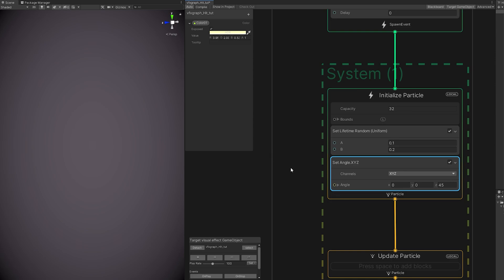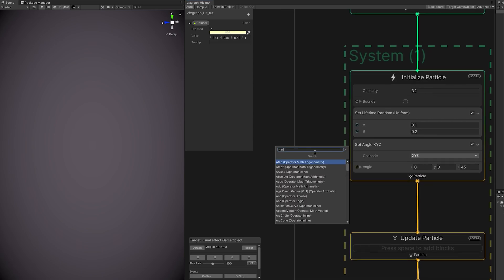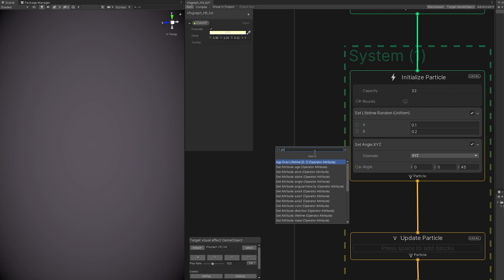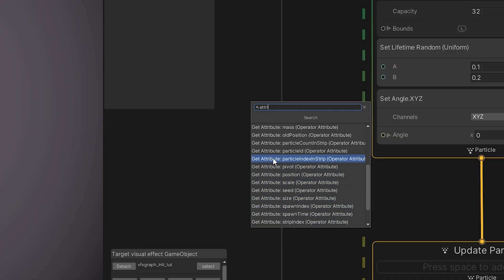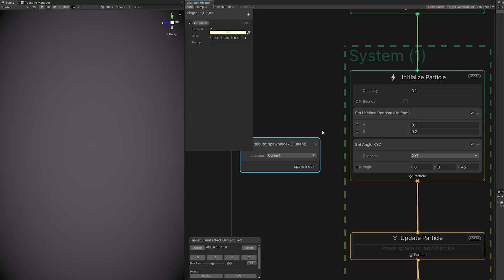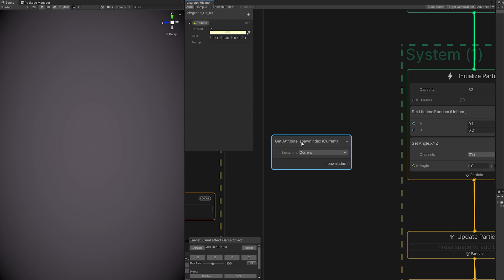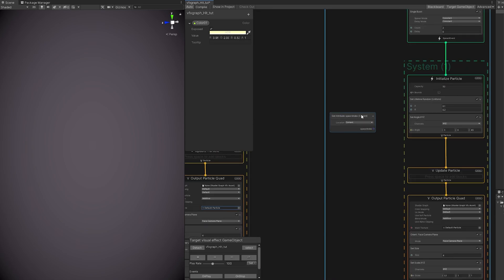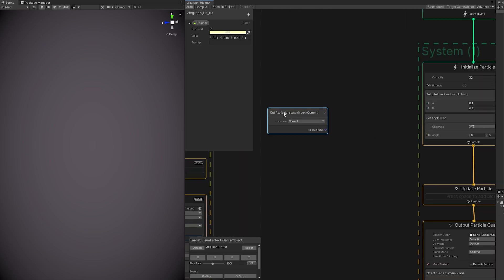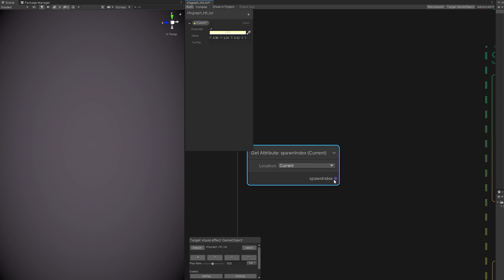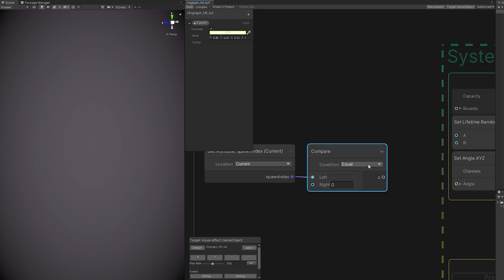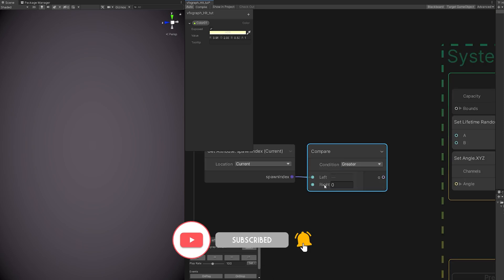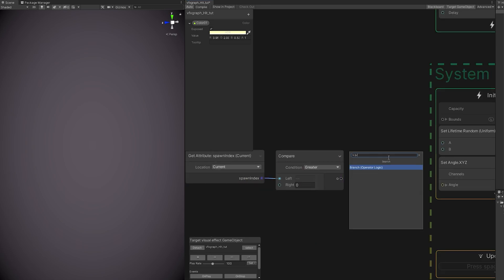But still, how do we make the cross? Well, we have two particles. If we press Spacebar and search for Attributes, this is all the attributes we have access of one particle, of each particle. And there's this one, which is Particle Index. Basically, the index inside an array. In this case, an array of two particles. Since we only have two particles, if we compare these, let's say that if left is greater than zero, basically if the index of the particle is 1, we can then use a branch.